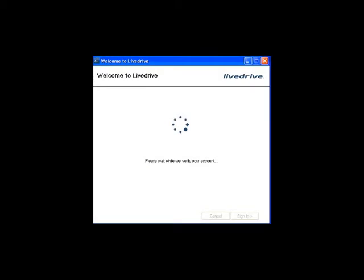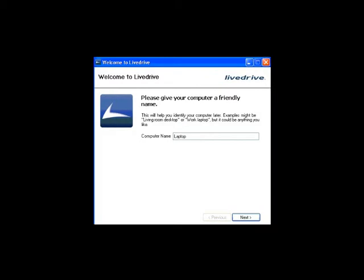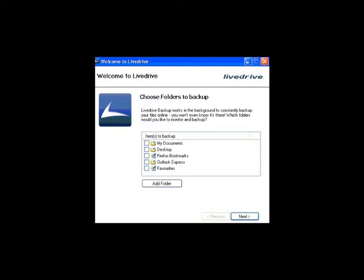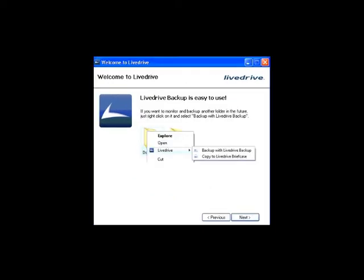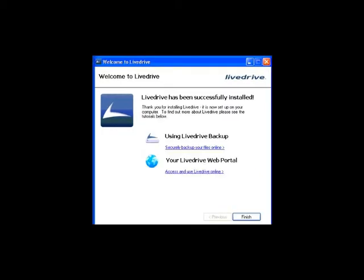So now it's setting things up. Once it's done here, it's going to ask you to give your computer a friendly name. Next it's going to ask you what you want to save. And when you click one of these, it also saves any subfolders. You can also click more folders and pick from here. And at this point we're finished, it just tells us that we can back it up, how we use it. There's some instructions you can go through here.